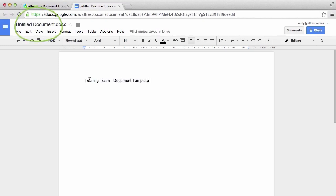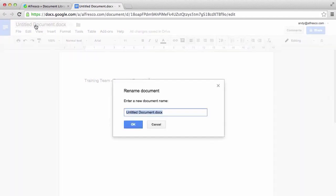To name the file, just click on the Untitled Documents section at the top of the screen. Enter a name for the file and then click OK.